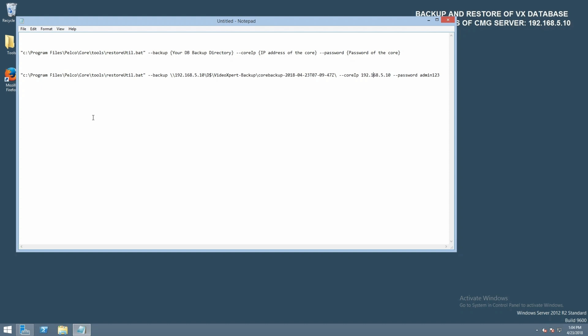Now, as you can see from our notepad document here, we have the commands that you want to execute in order to restore the database.